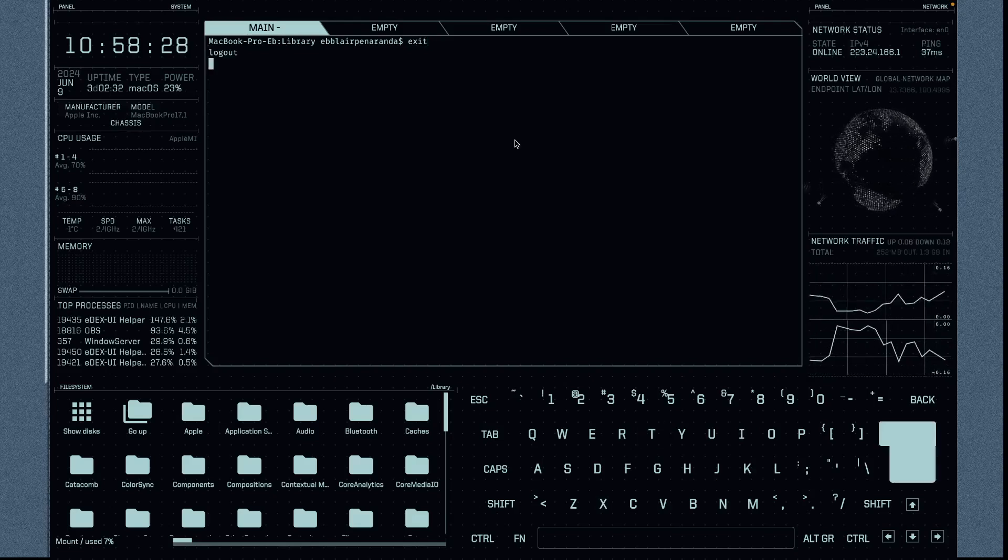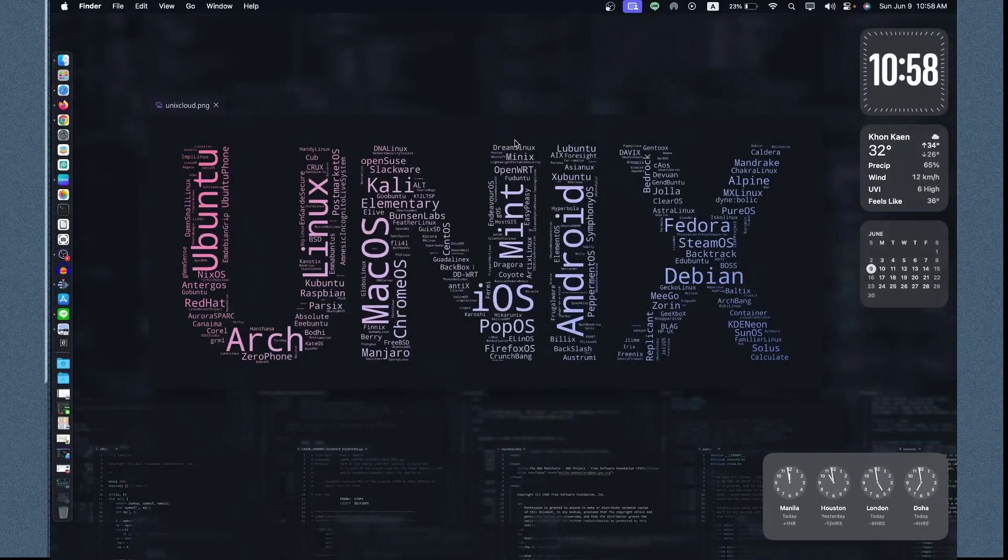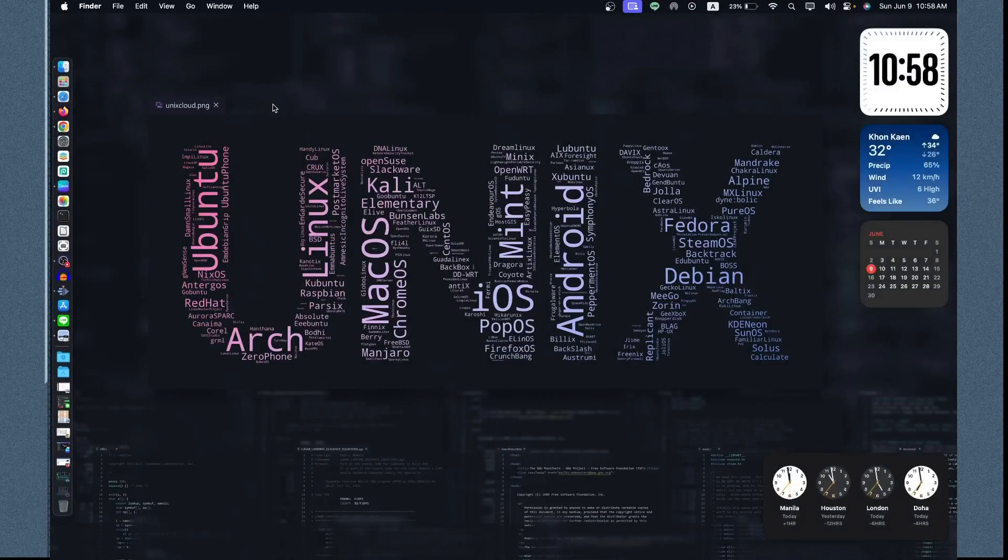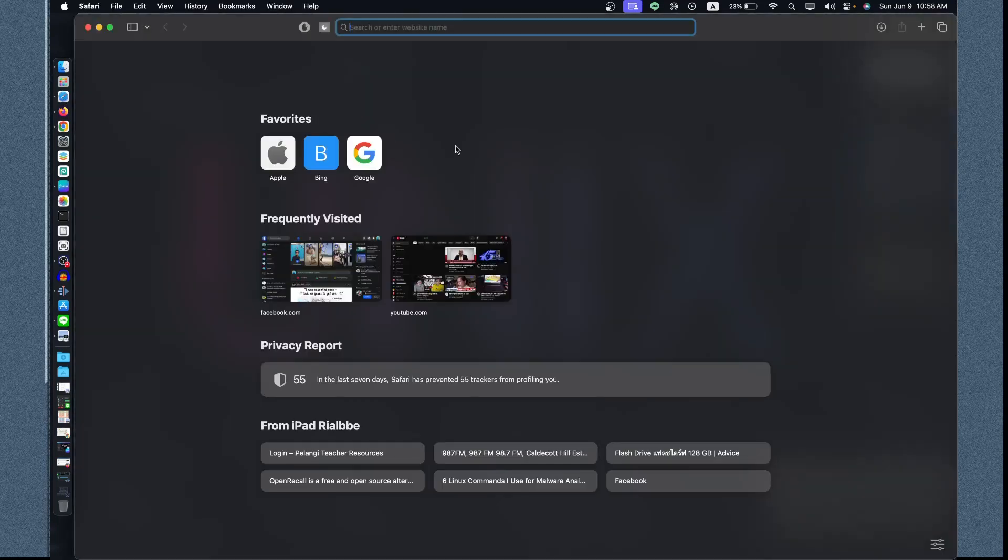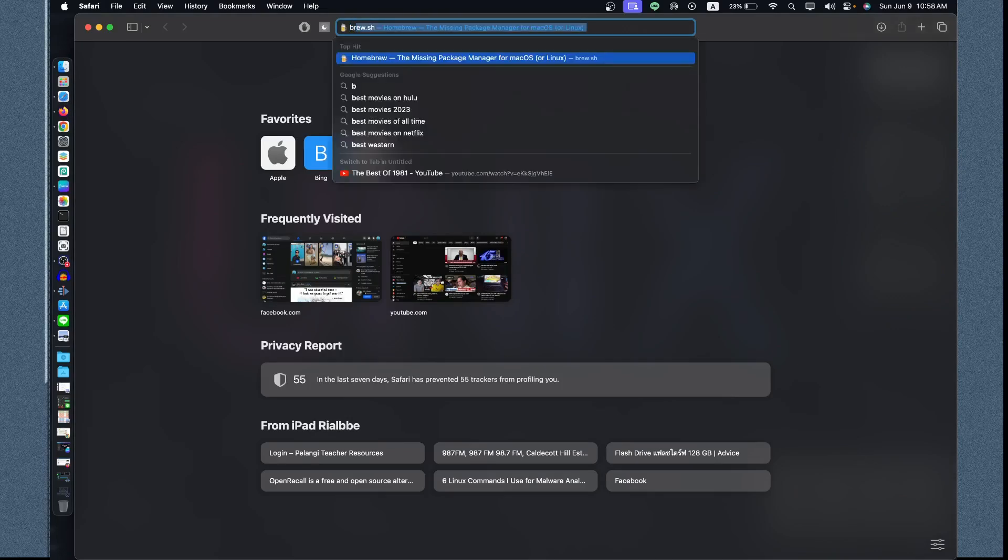There's another way of installing it. Let's go to Safari and then let's look for Homebrew.